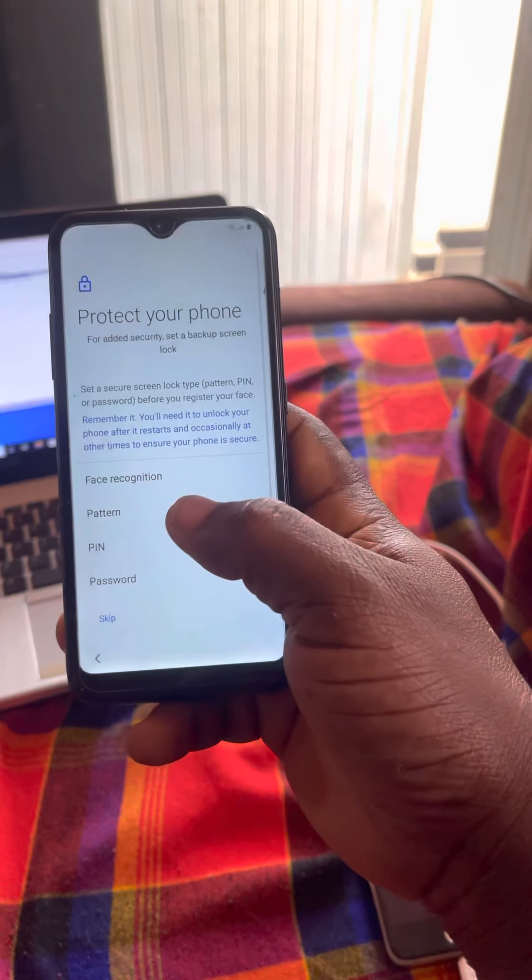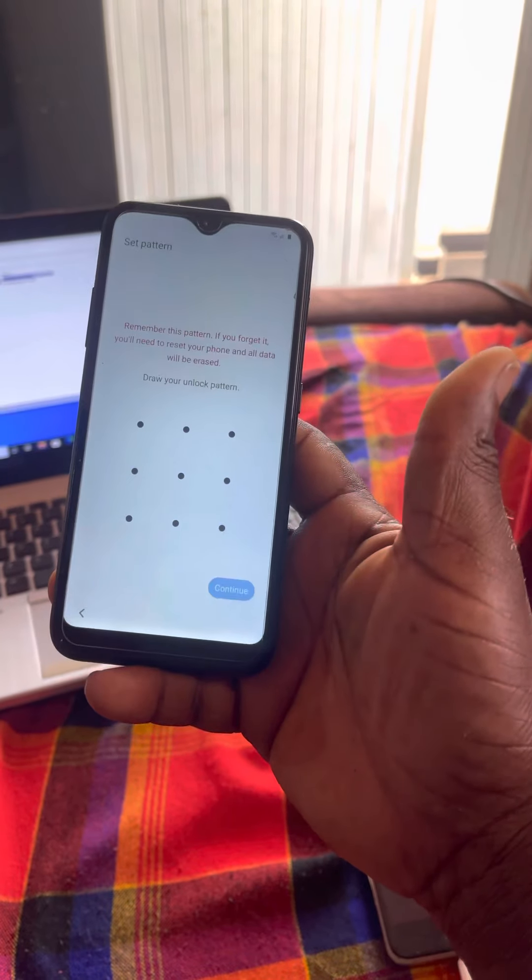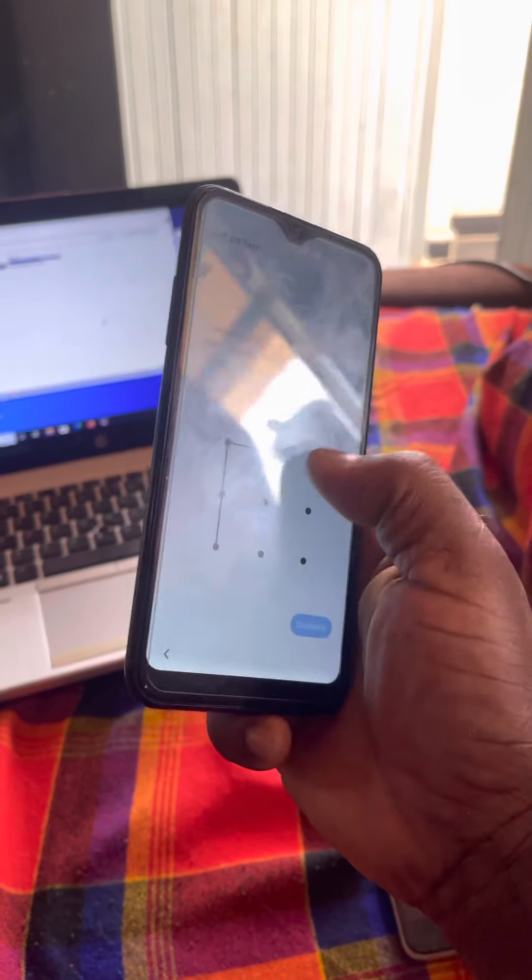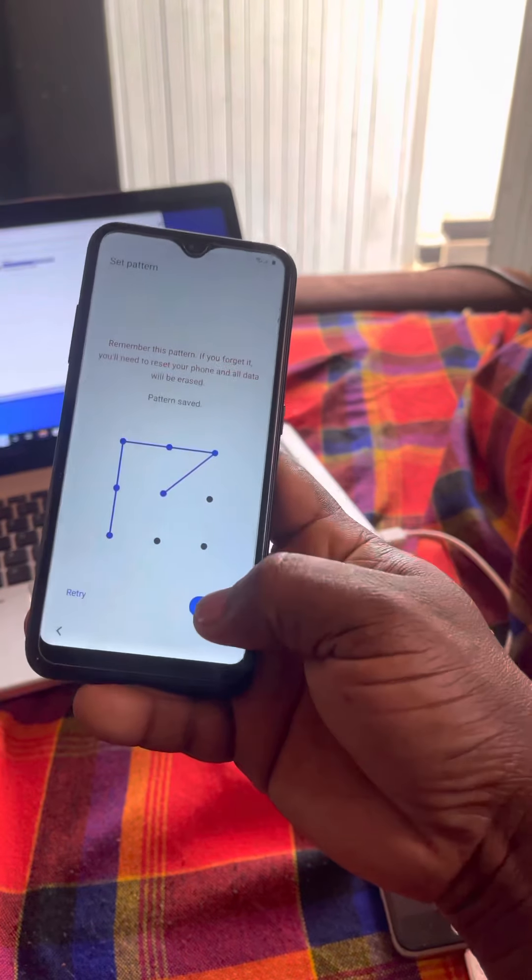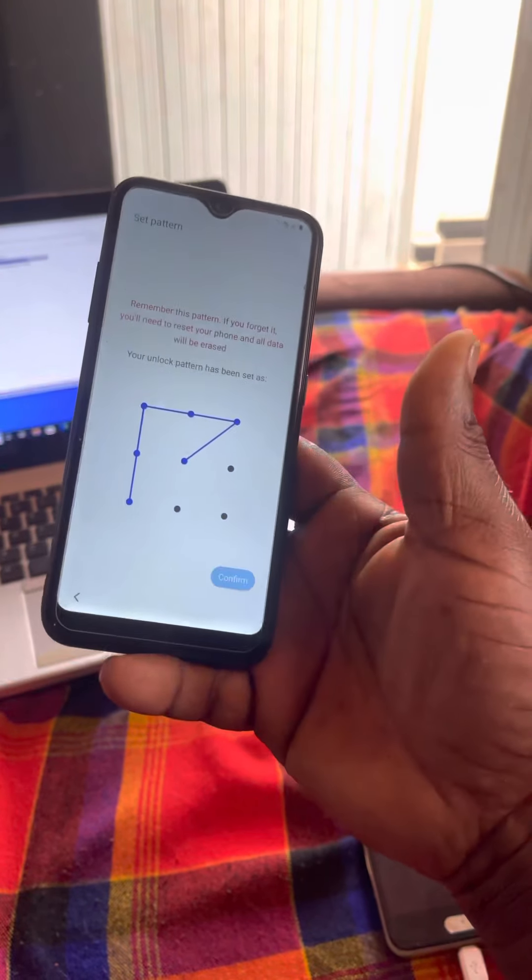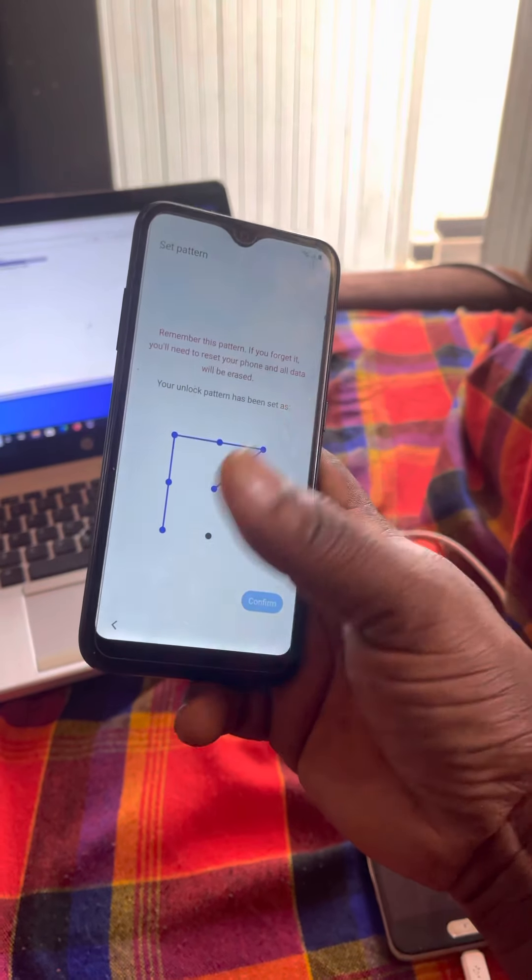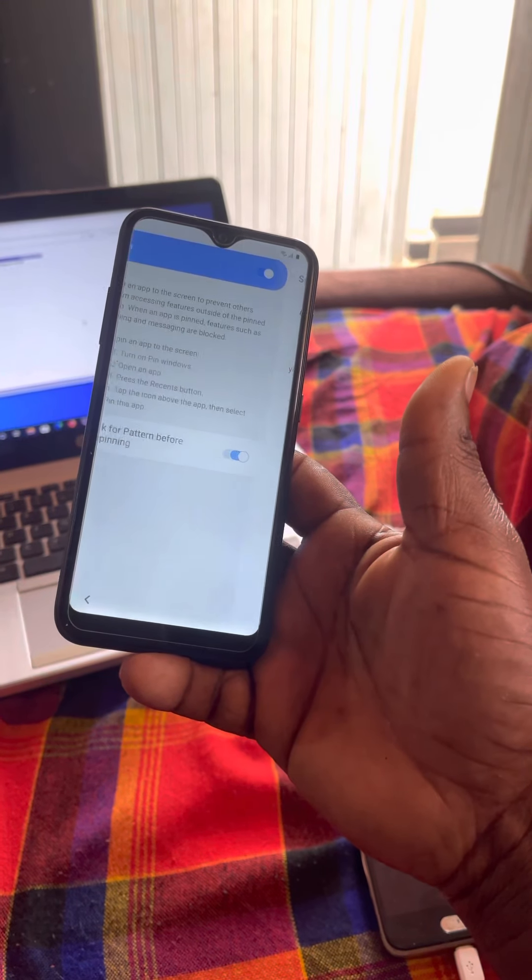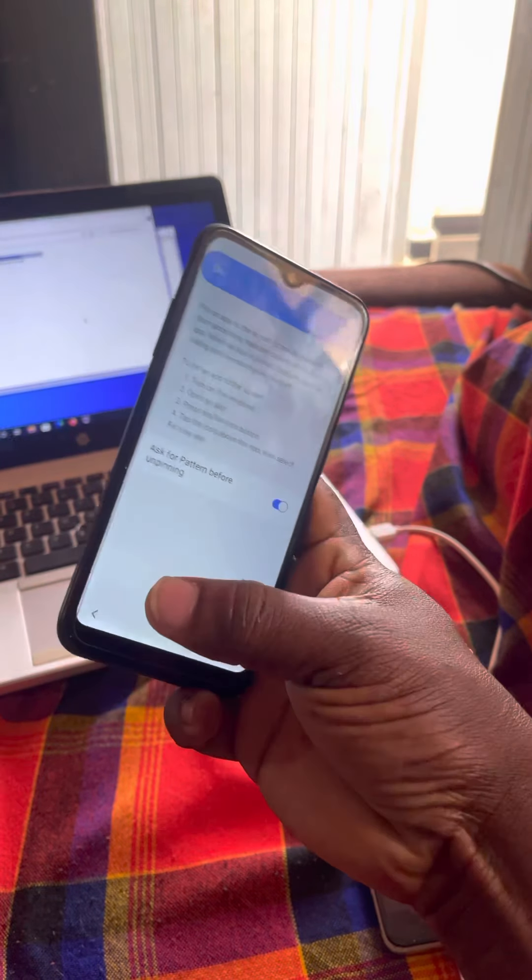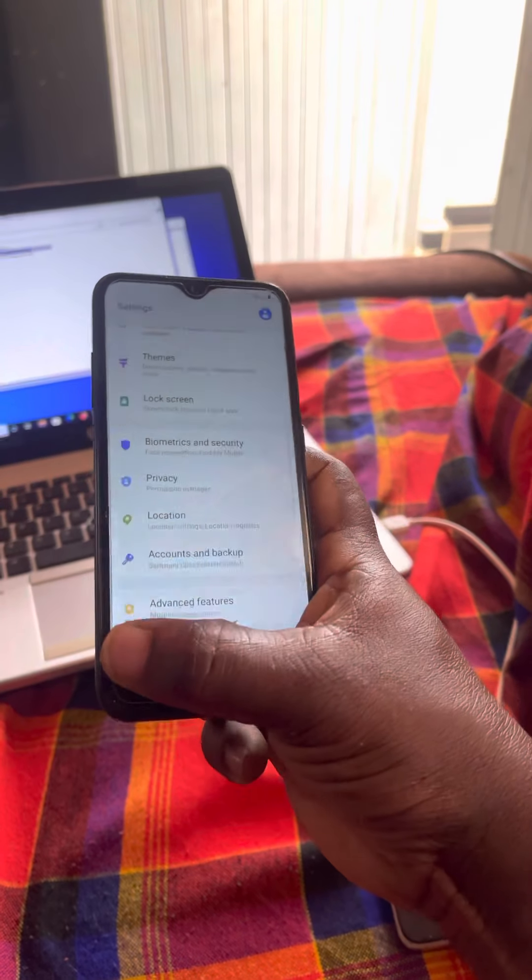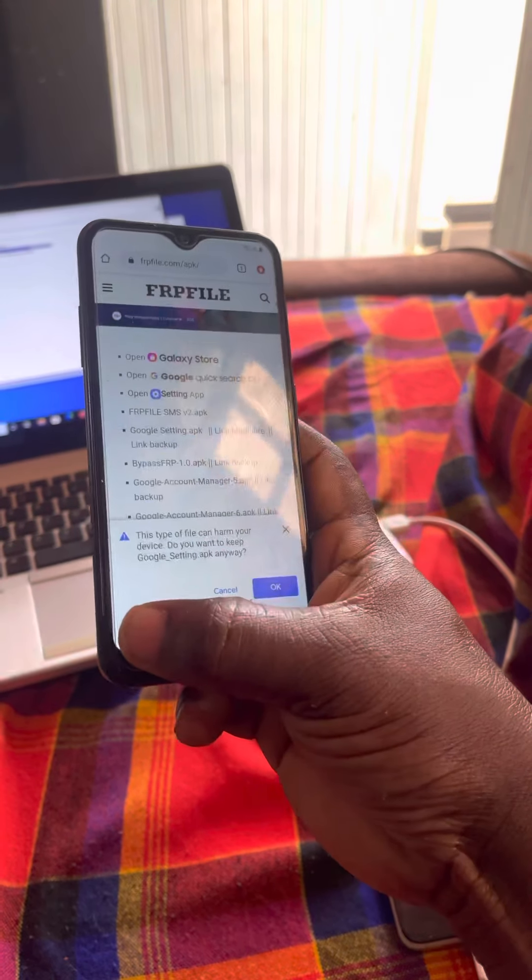You can come here and select your password or pattern like that. Come and put your pattern, say continue. Pattern again, then continue. Then from there, I think you're done. You don't need anything from there, so you can go back to the Settings.